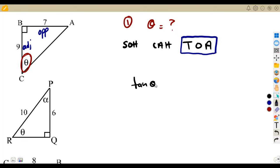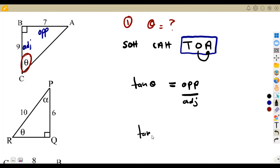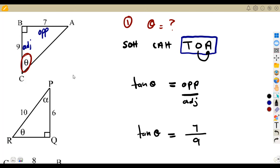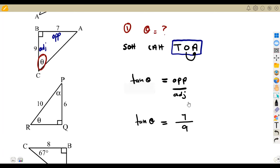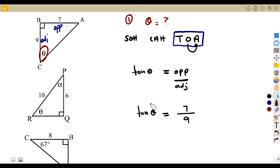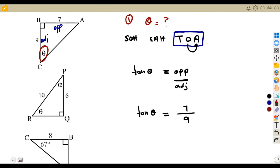Don't focus on the hypotenuse because nothing is given there. We need tan, which has opposite and adjacent at the same time. Tan of theta = opposite over adjacent. Fill in: tan theta = 7 over 9. Now be very careful here — to find the angle when you are given that tan theta equals a fraction, you remove the tan to the other side as arctan. So theta = arctan(7/9).